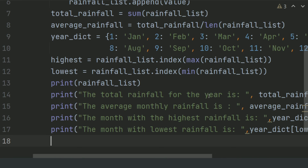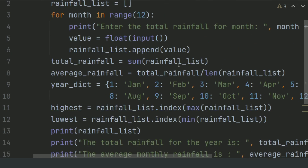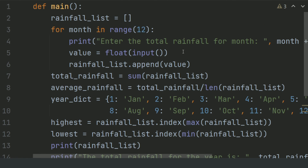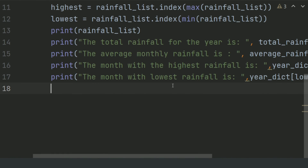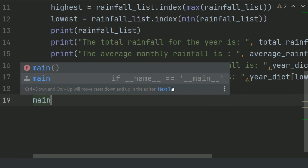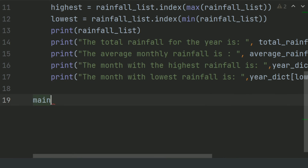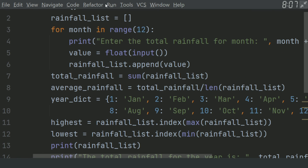Now we have defined the main function and fully written the code. Now call the main function and run the program.